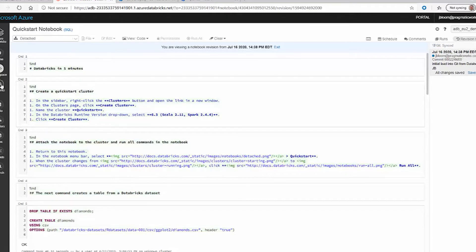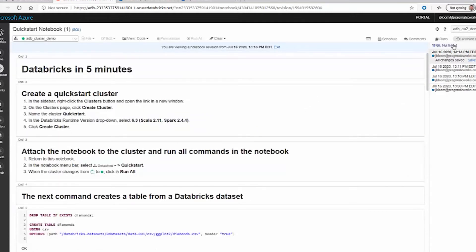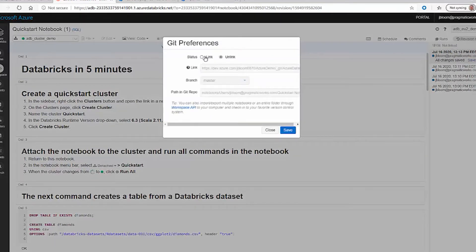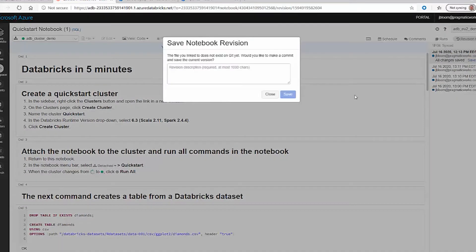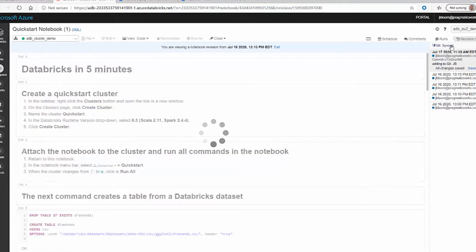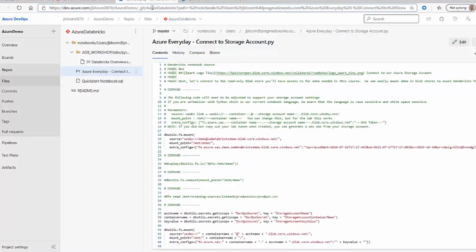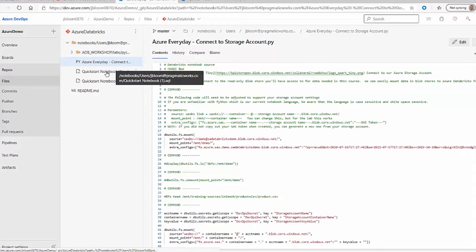Let's open another one — Notebook 1 — and it's not linked. In order to link it, you click on the hyperlink, click on Link, and it already pre-defaults because it recognizes it from the other notebooks. We click Save, then add it to Git, click Save again, and it's going to commit and sync. The name of this notebook is Quickstart Notebook 1. We jump over to our repo in Git and there it is — it just showed up. That's how fast it is.